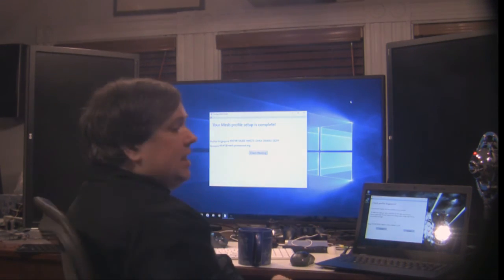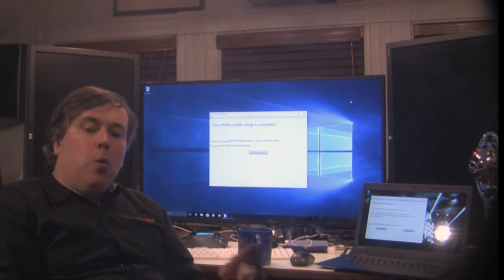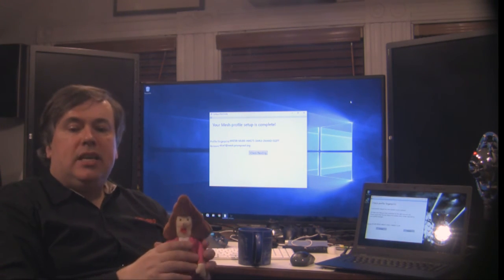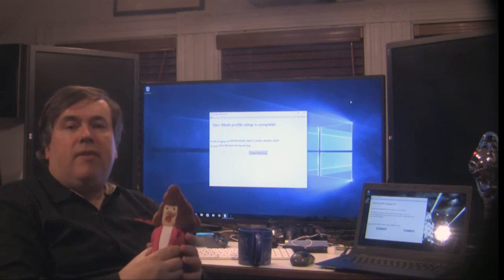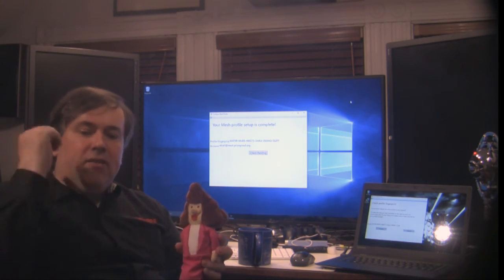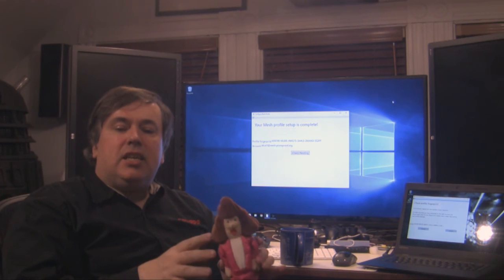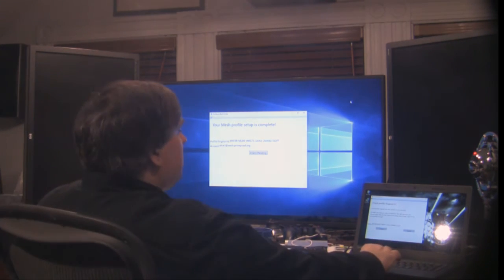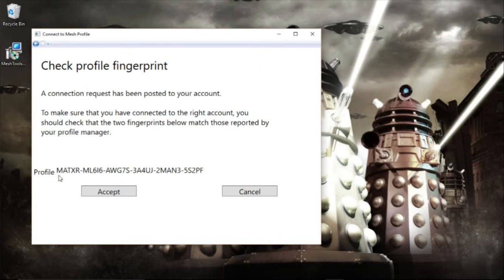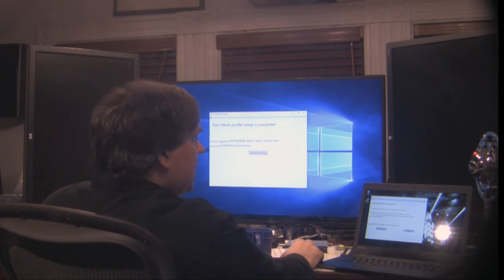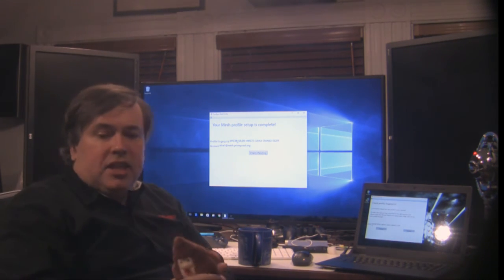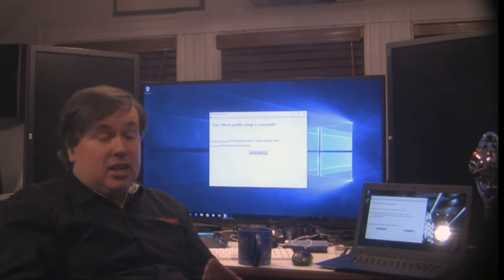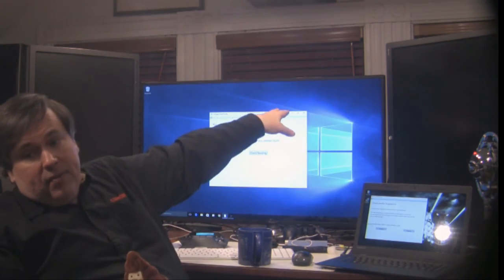So now she gives her mesh profile account number. And the first thing it's doing here is asking her to check her profile fingerprint. And what this is about is Alice wants to make sure that she is connecting her new laptop to her profile and not some profile that's created by, say, the evil killer robot that's standing in the corner there. So to do this, she's going to check that the profile fingerprints are the same on both machines. So on the new machine, it's reporting that the profile fingerprint is MATXR. And on the desktop here, we have MATXR. And then it continues ML616AW. Yes, it's the same on both devices. So at this point, she's verified one of the two things she needs to do to be assured she's connecting to the right profile, which is making sure that this machine is connecting to the right profile.